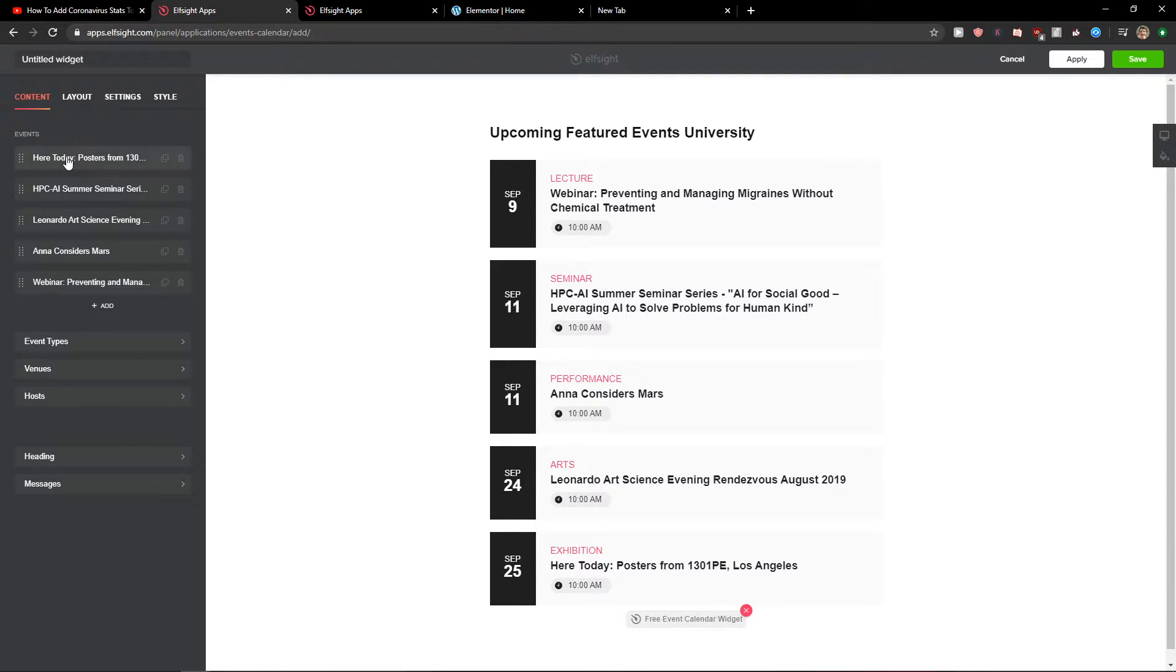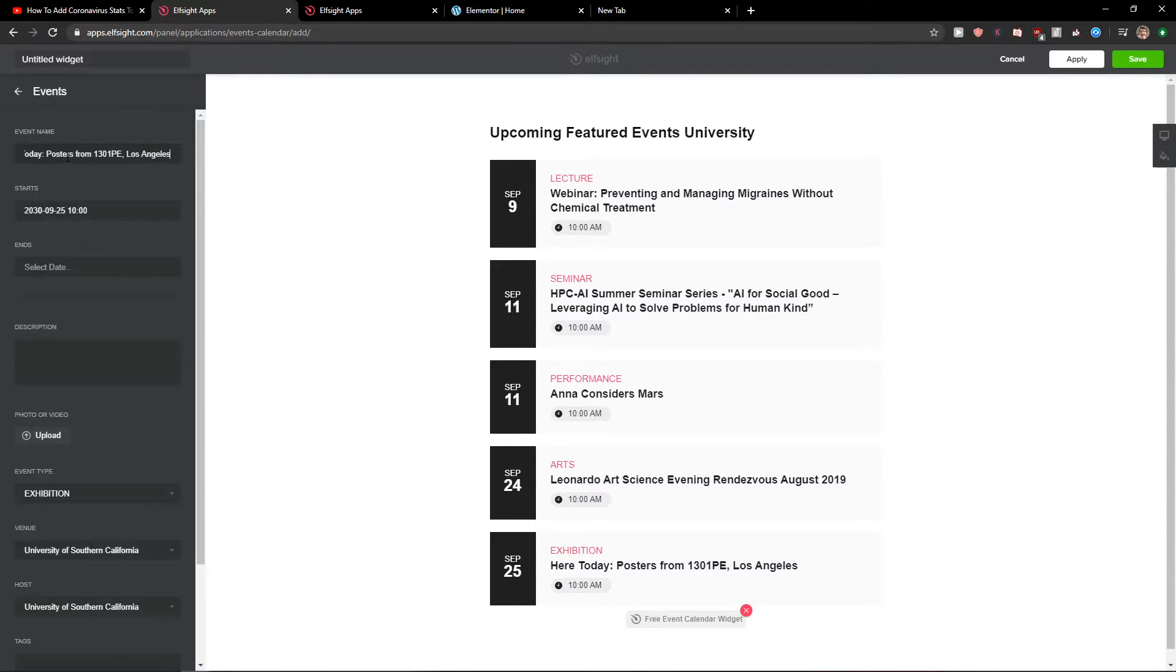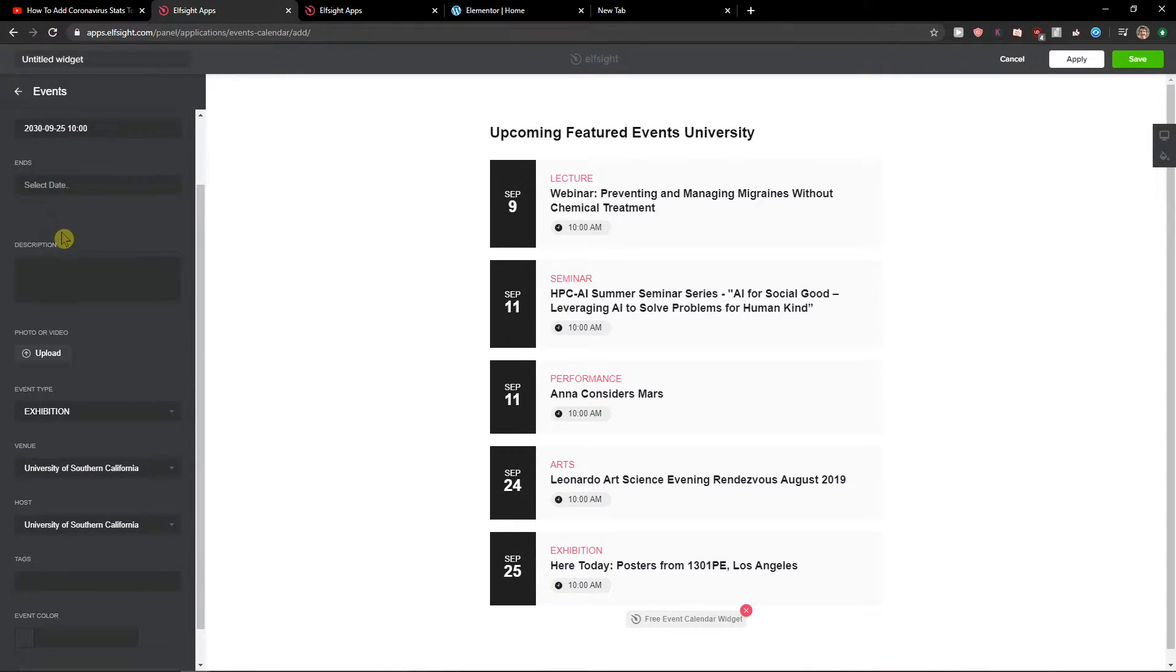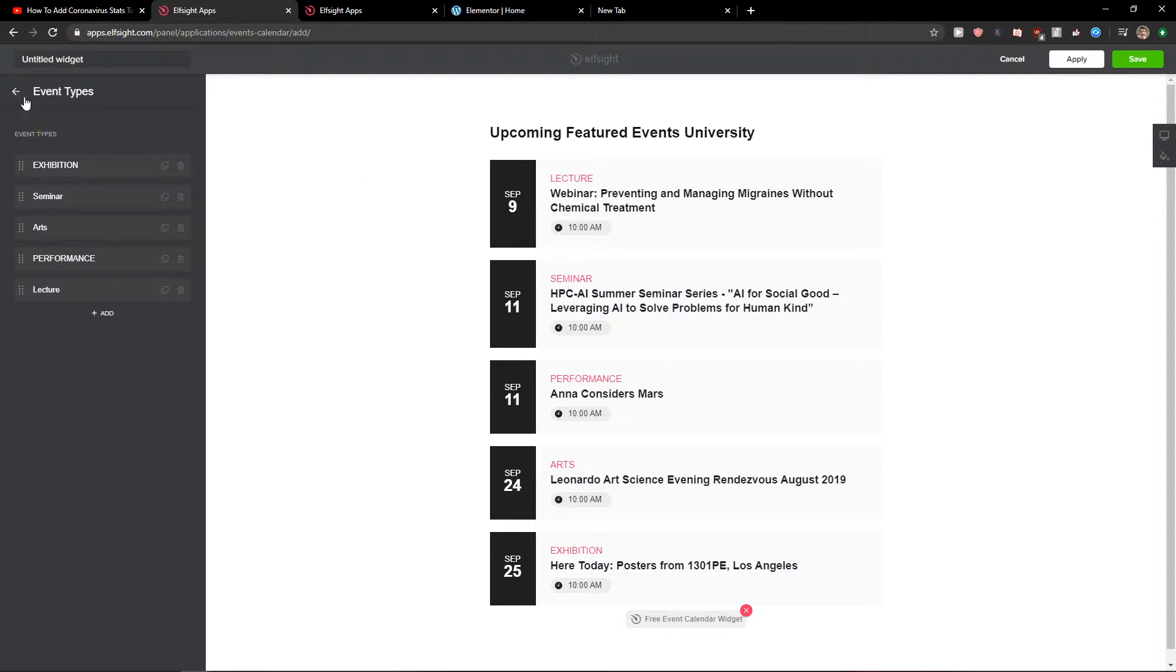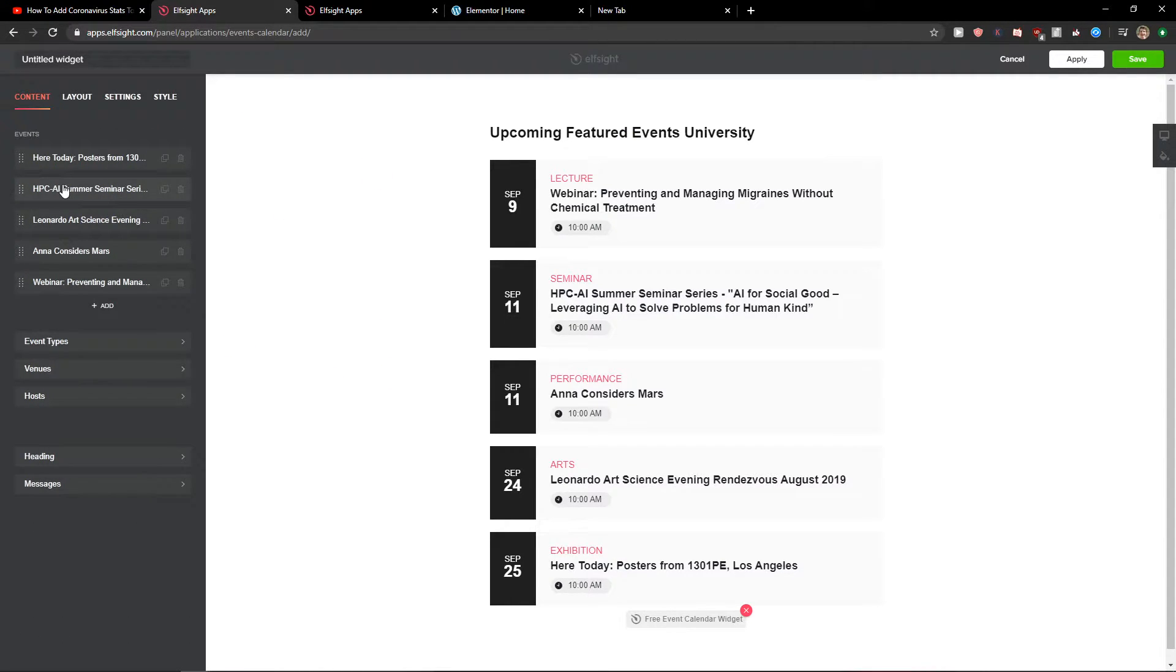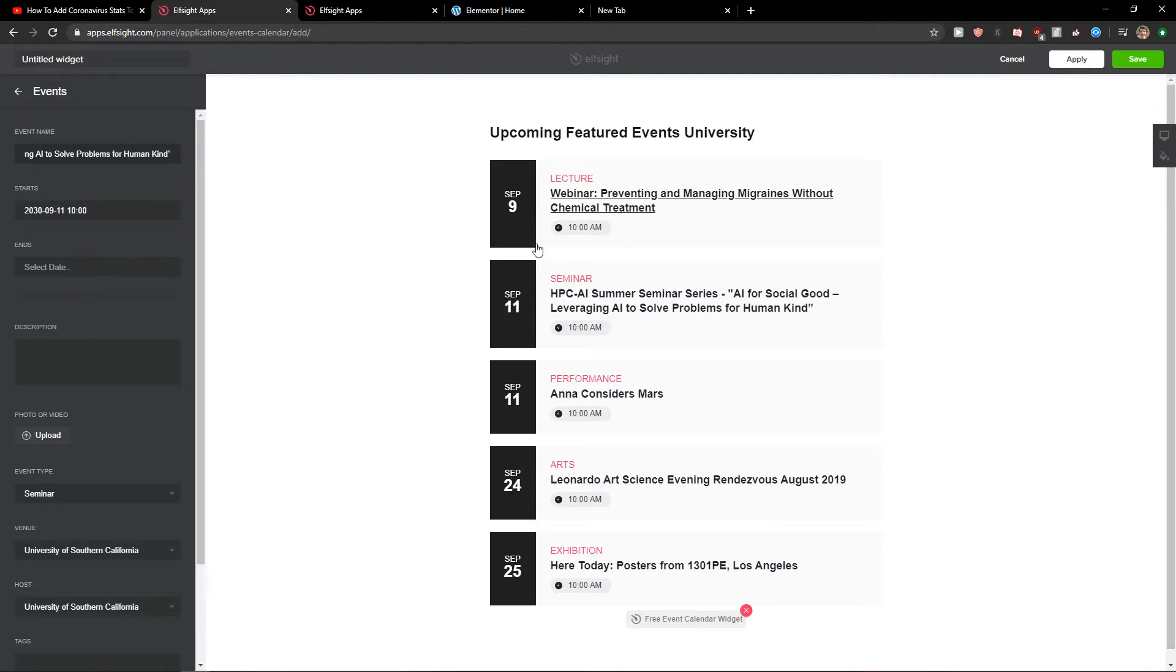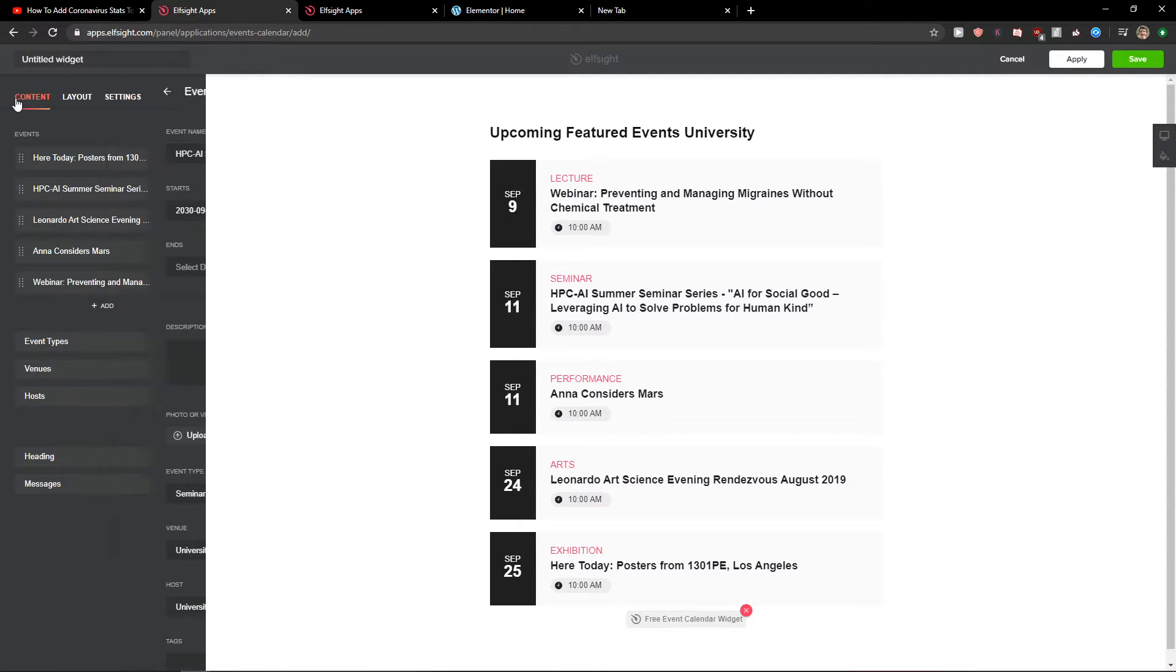And now you're gonna see events here. You're gonna see events name. And you can edit it, event types. You can edit it through every event.